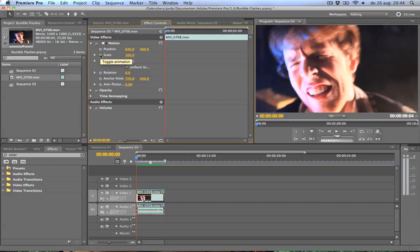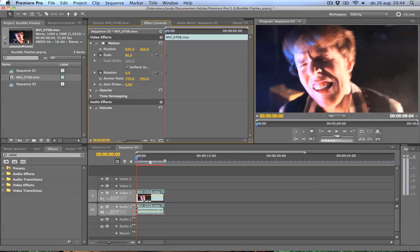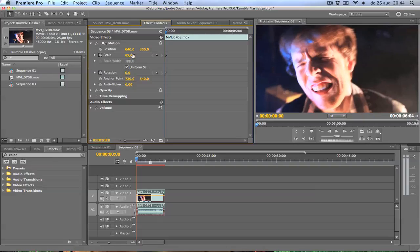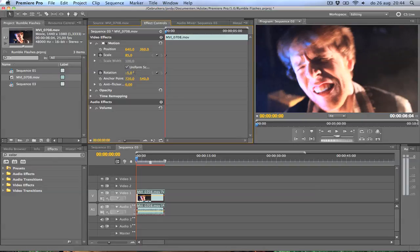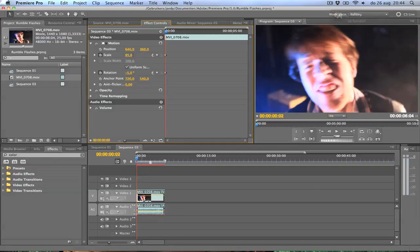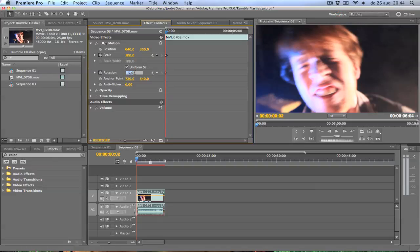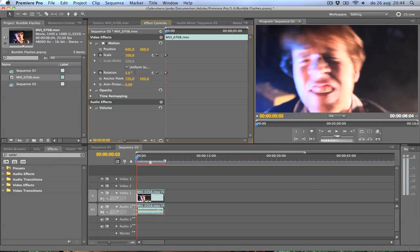I'm going to animate the scale and rotation. I'm going to start at 85% scale and the rotation at minus 5 degrees. Then we go 1, 2 frames forward. You can do this by pressing the arrow key to the right. Then we're going to change the scale to 100. Now I just zoomed in without any quality loss. And I'm going to rotate to the 5 degree to the other side.